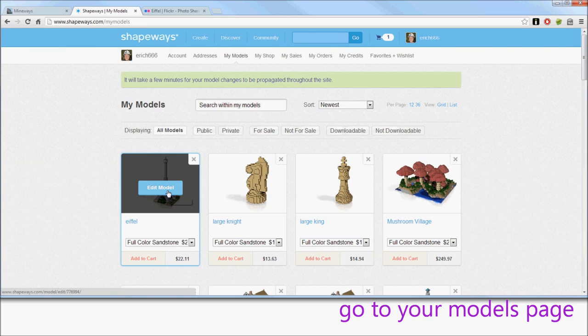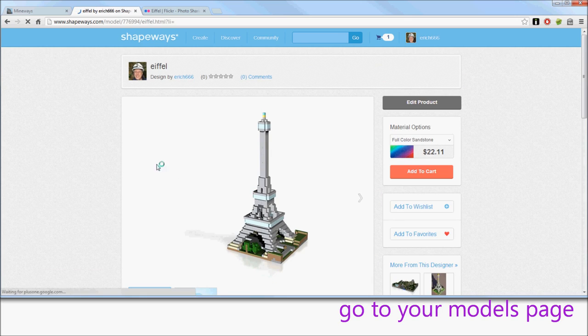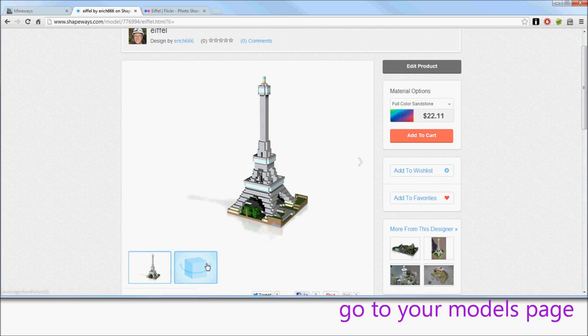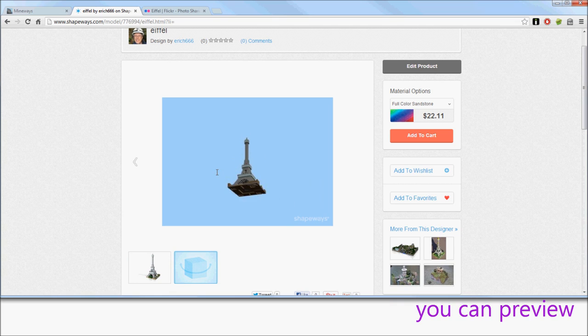And you'll eventually see it on this page. And you can then go preview it. And there's a cute little preview here, where you can see the various kinds of renders.